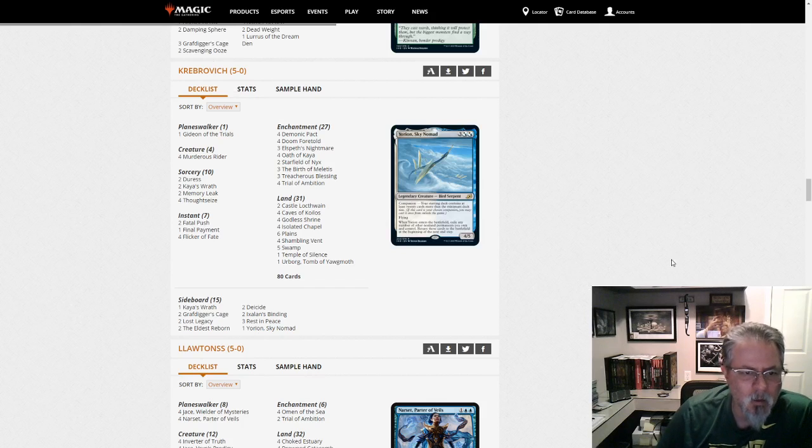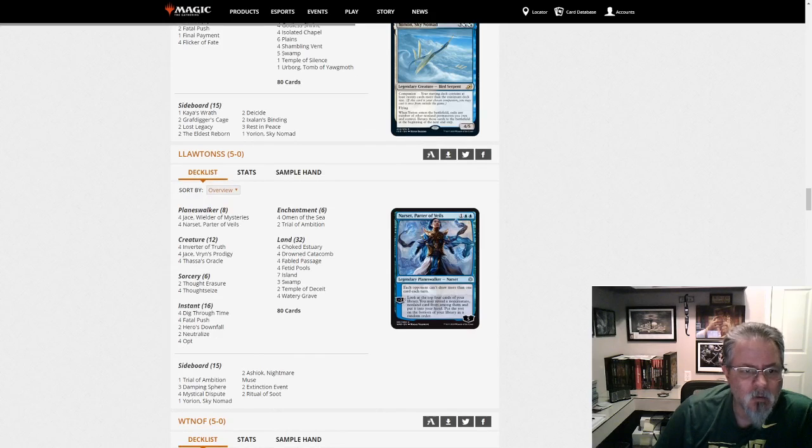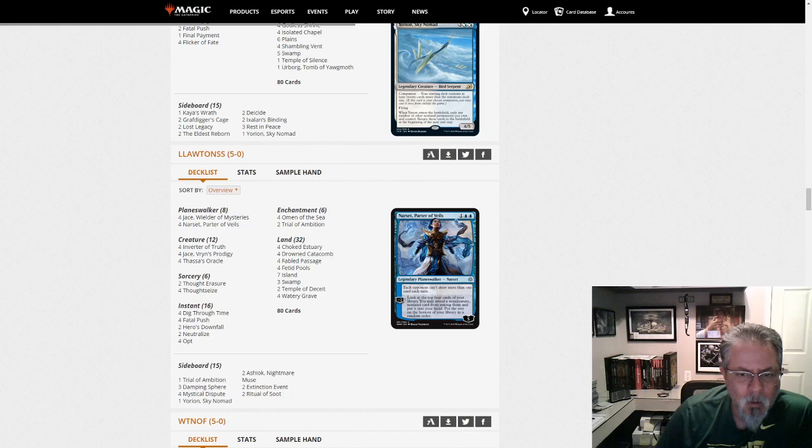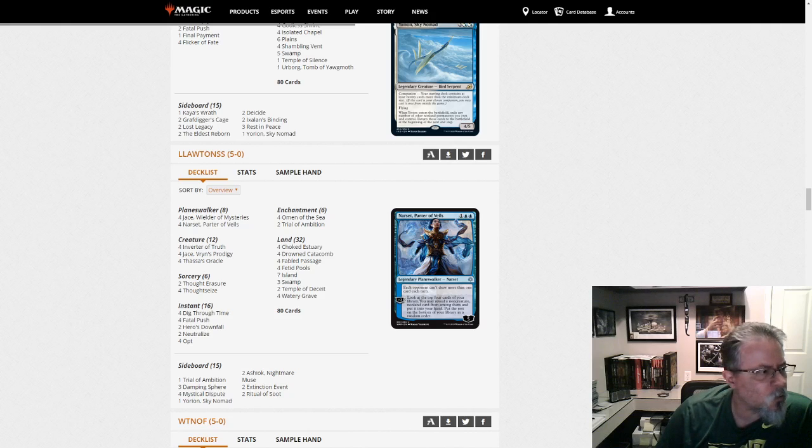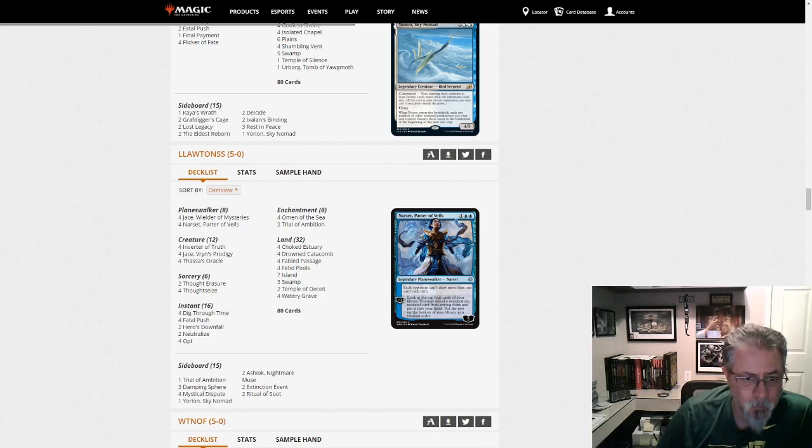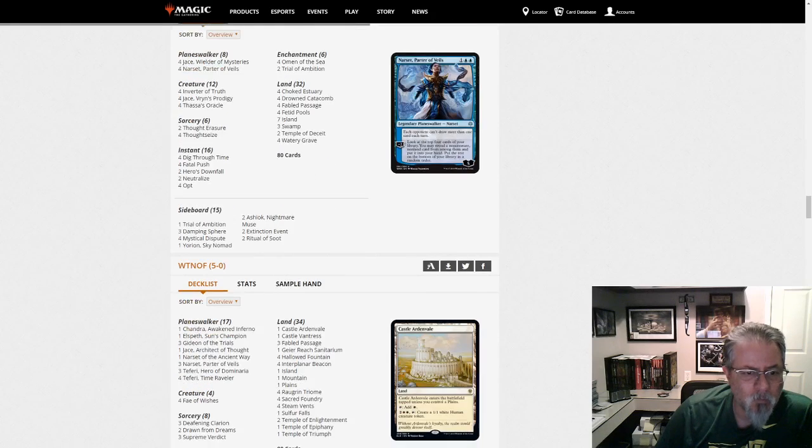So somebody took the idea and did something with it. Lawton SS with a Yorion Dimir Inverter deck. As I mentioned, here we go. Now, the best or second best deck in the format is on the Companion Train. Just a matter of time.